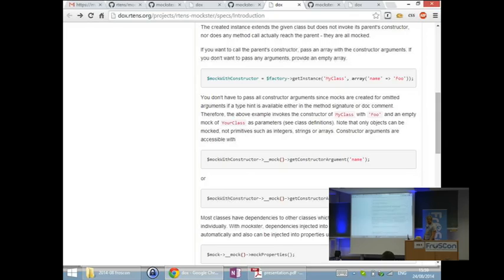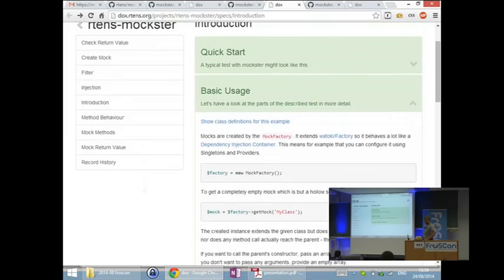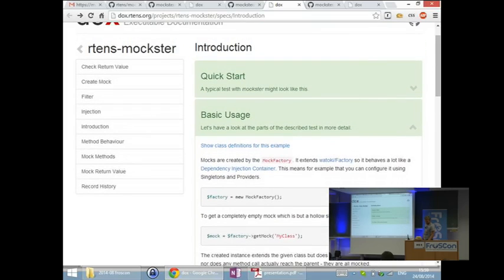It's also nicely browsable because you have all the classes on the left side and you can just access functions like this.